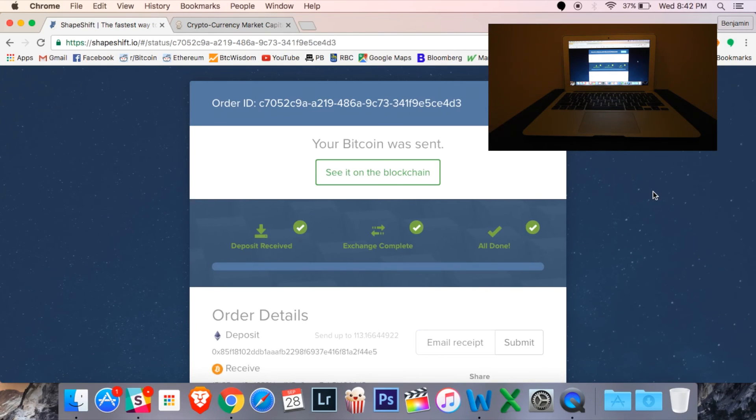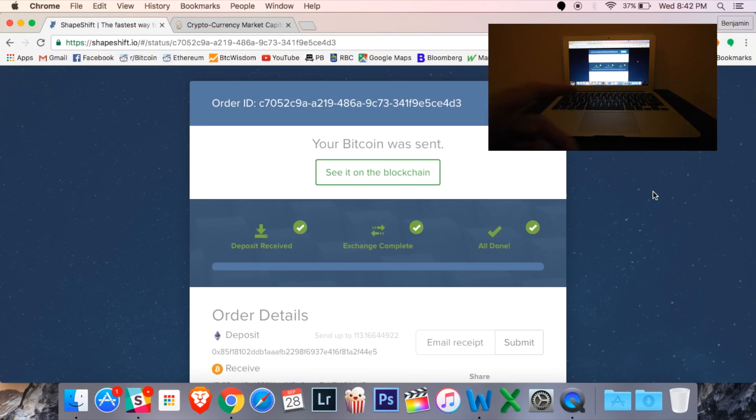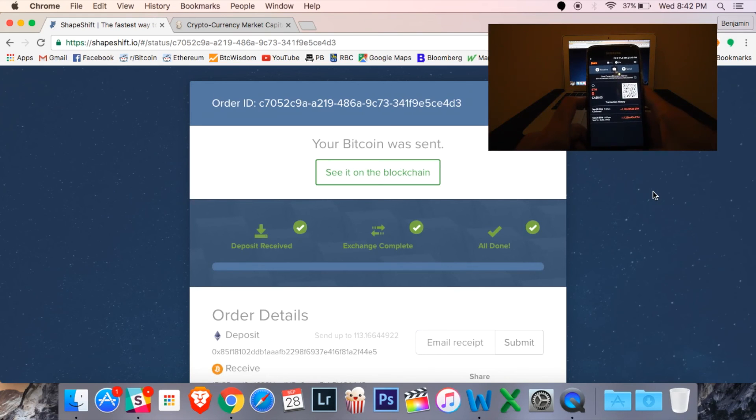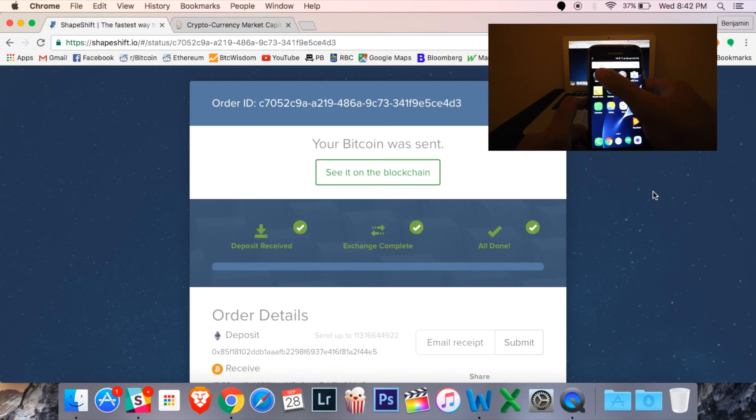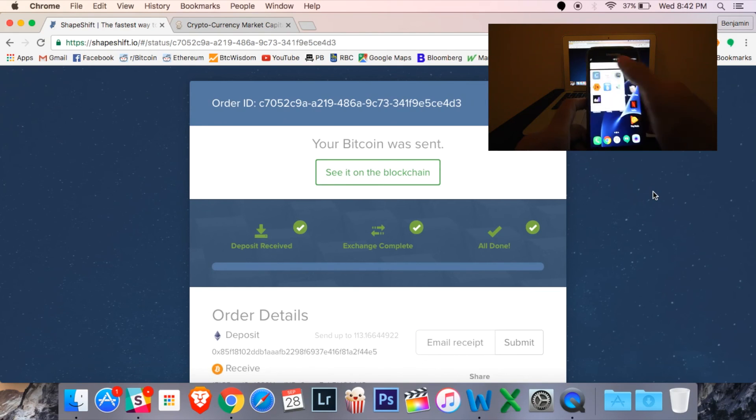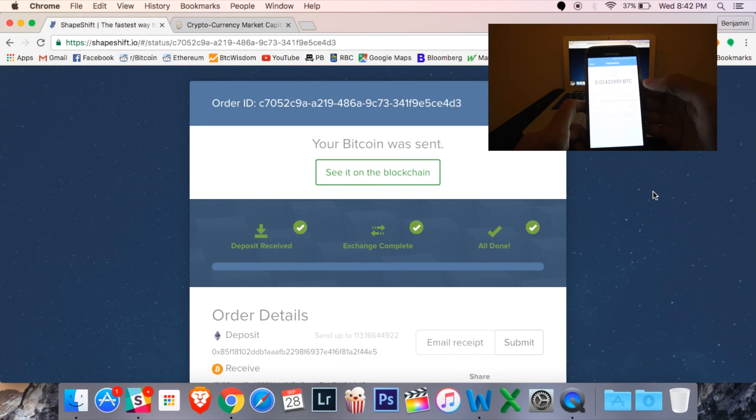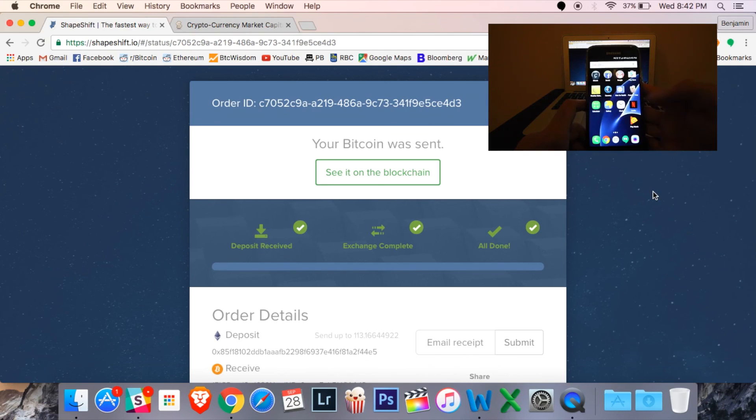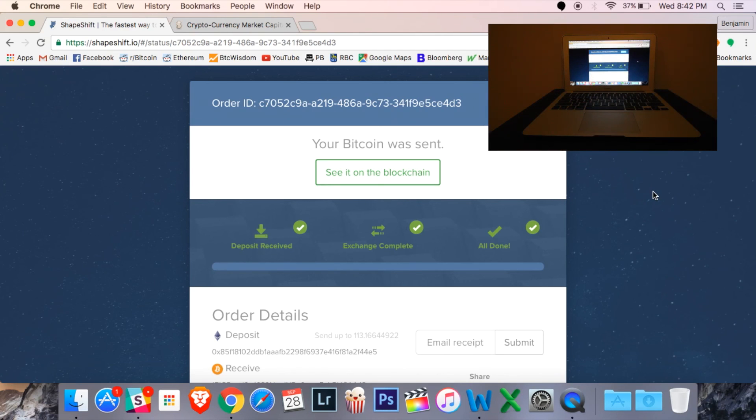Alright, there we go. It says exchange complete. All done. So, I'll just pull out my wallet here. I'm going to go back into Copay. And I can see... There we go. I've received my Bitcoin in exchange for my Ether. That is it.